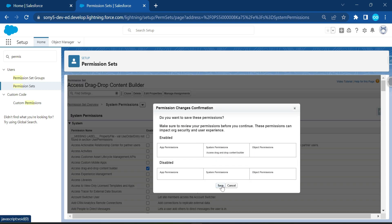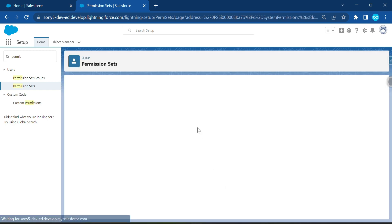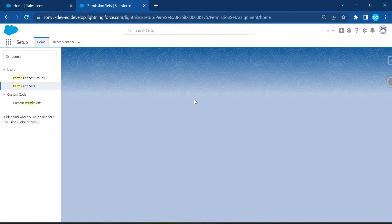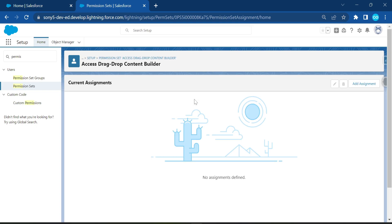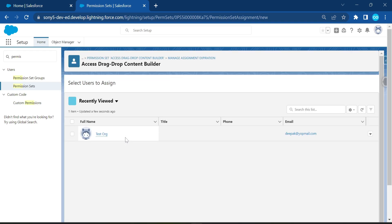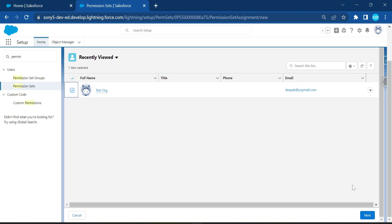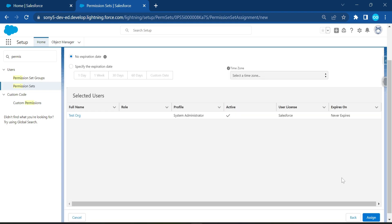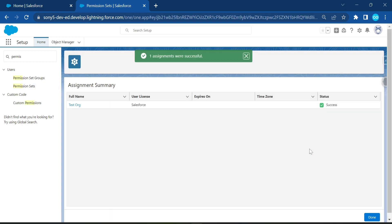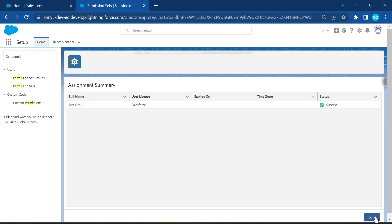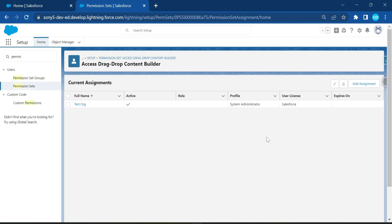Now assign this permission set to your user. Click on Manage Assignments, then Add Assignment, select your user, click Next and Assign. You'll immediately see a message: 'One assignment was successful.' Click Done. The first step is complete and now it's time to create a Lightning Email Template.